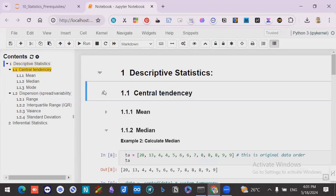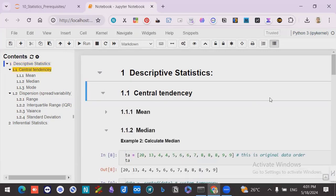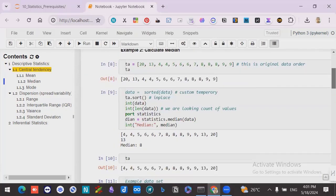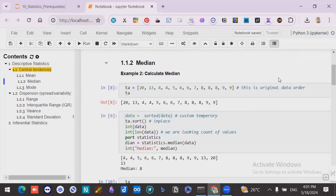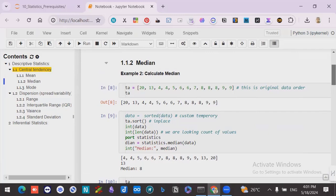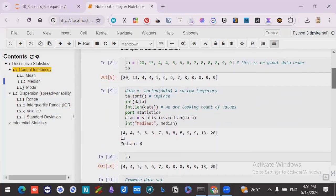After that, there is another concept called median. Median indicates the same way but with ordered values. We have to make the values ordered, and whatever value comes in the middle, that is called median.